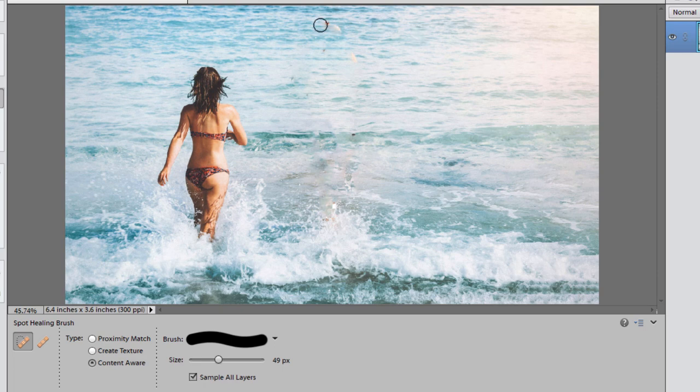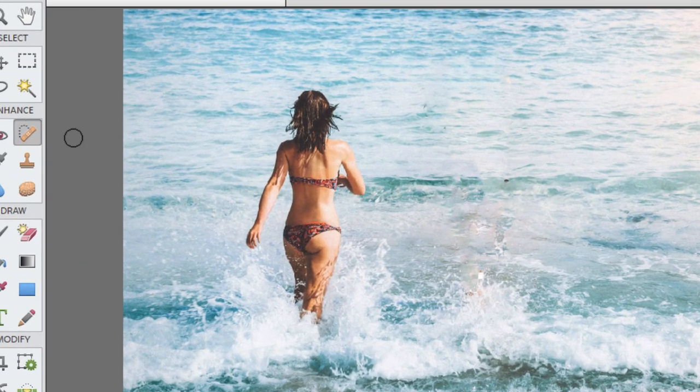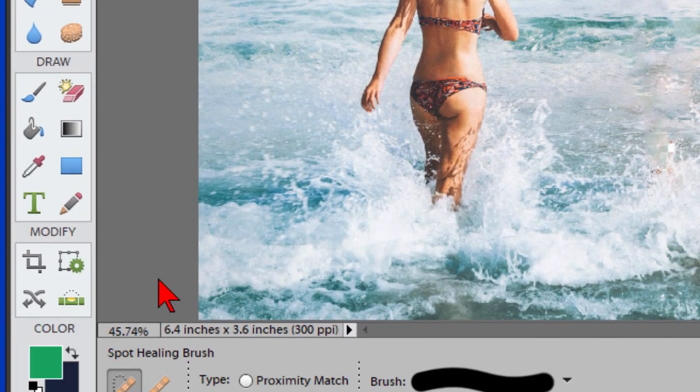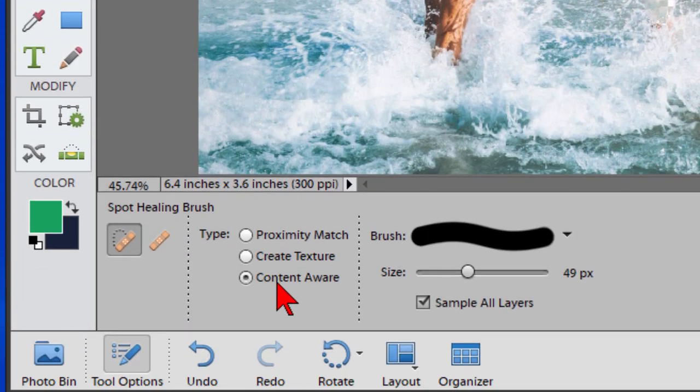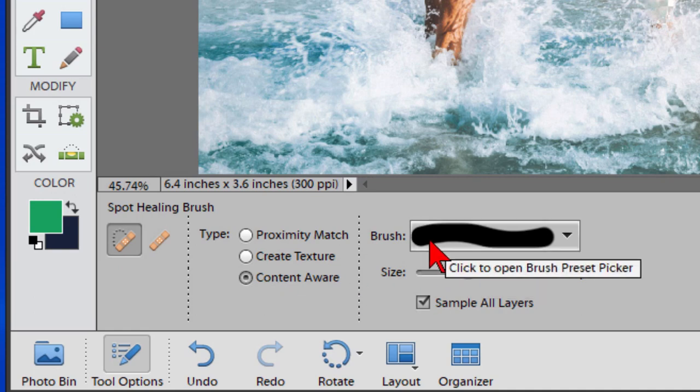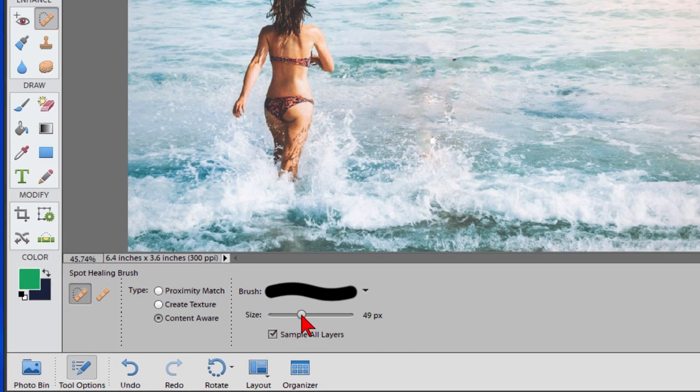Again you can use it to correct anything that didn't come out the way that you want it. So again in earlier versions of Photoshop Elements you want to use the Spot Healing tool, and with the Spot Healing tool you want to be sure that Content Aware is turned on and then choose the size of the brush that you need.